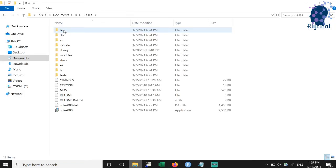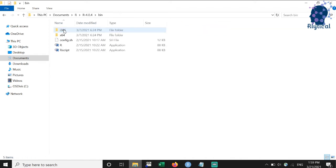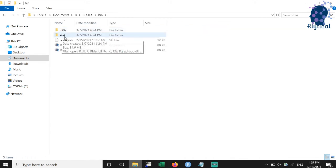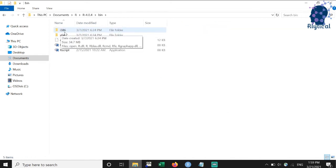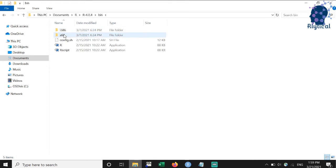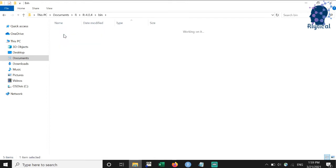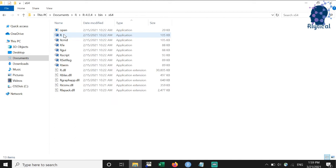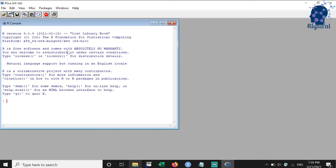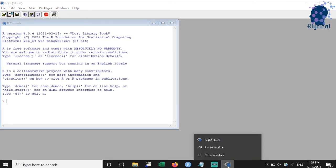Once you are within the folder, enter the folder R4.0.4. This name might be different based on the version of R that you are using. Next, enter bin. Enter into x64 for 64-bit version and i386 for 32-bit version. Double click on RGUI to open it. Pin it to taskbar to avoid repeating the same steps the next time you wish to use RGUI.